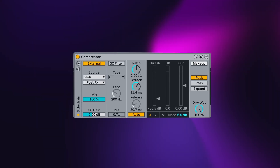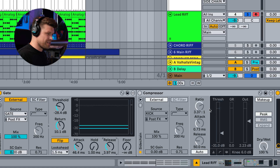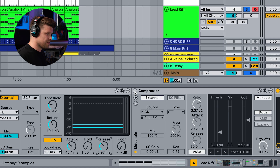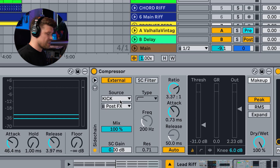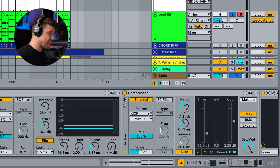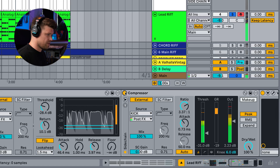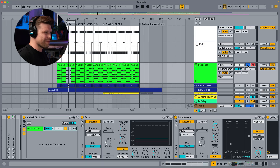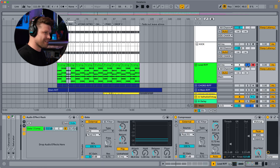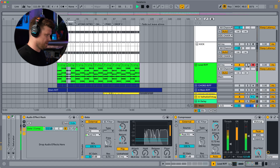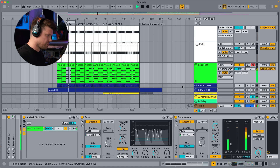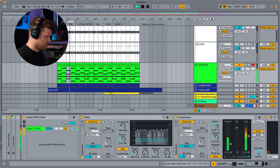Next up in the chain is sidechain compression — standard sidechain compression with the kick coming in, just gelling it all with the beat. Let's hear that before and after. It just adds that little bit of movement, a little secret sauce. And if I bring that in with the rest of the track, listen how well that glues in.